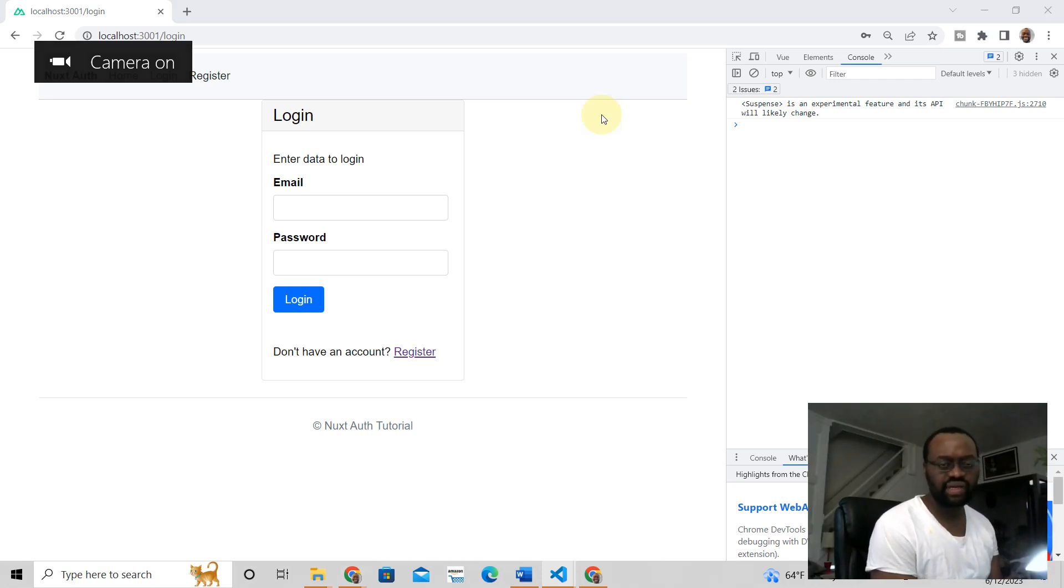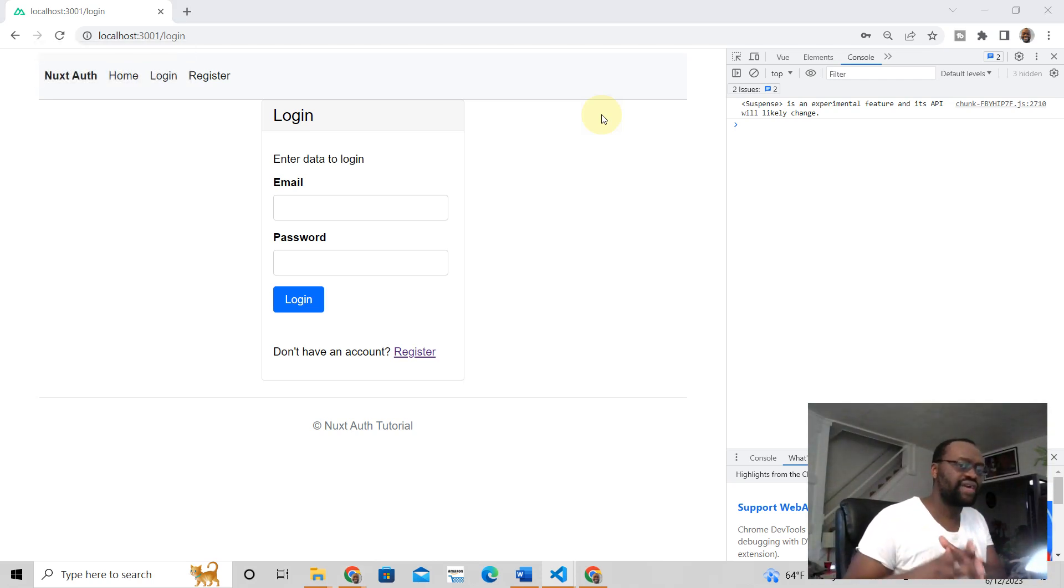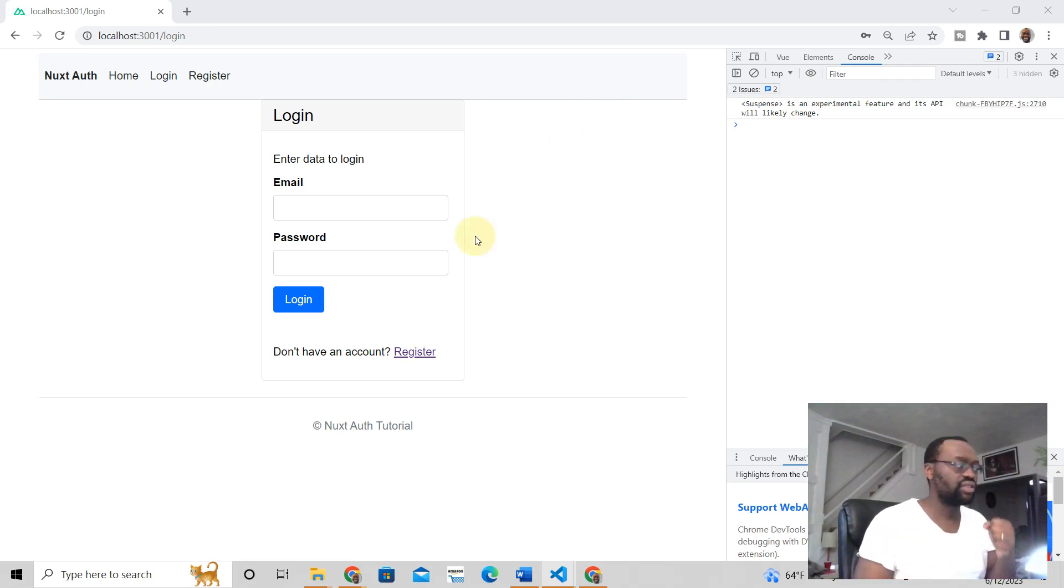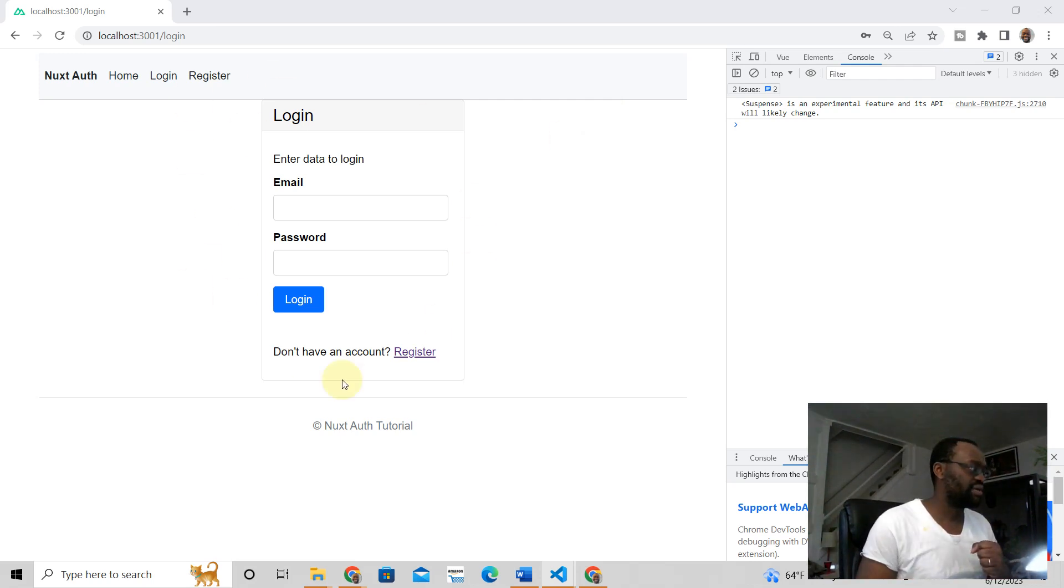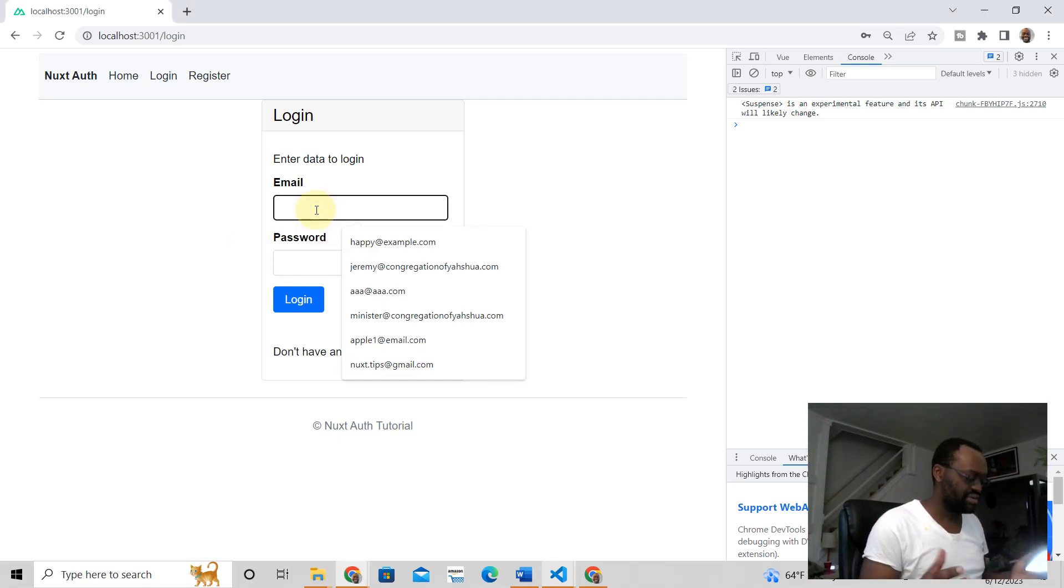Hey guys, this is Jeremy from Nuxt3 Tutorials. To handle fetch errors, I'm going to show you how I do it. We have a login form here and this login form is connected to a function that will send this data.